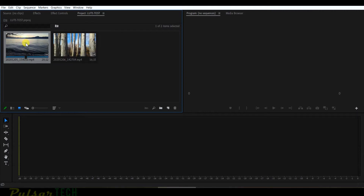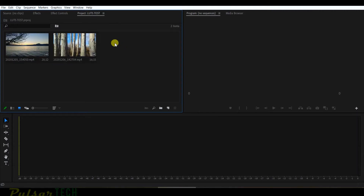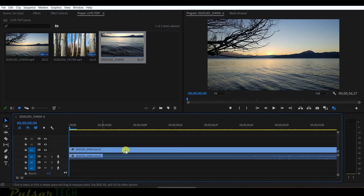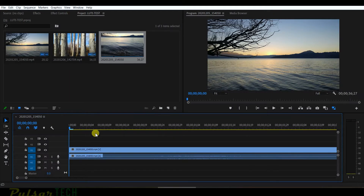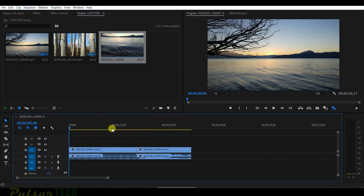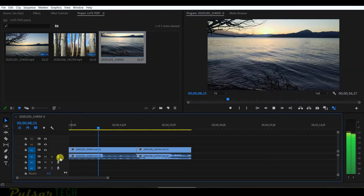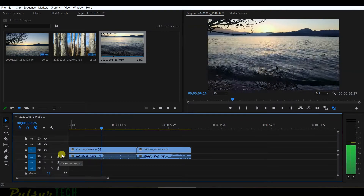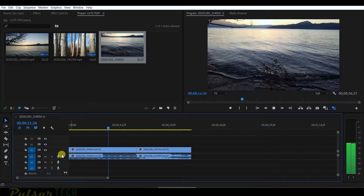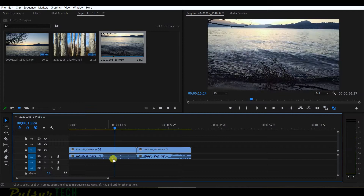I have two video clips in this project, so let's go ahead and put them on the timeline. As you can see, this is my original footage that came out of the camera. It's pretty good quality — it's 4K. I'm just going to mute the audio because we don't really need it.